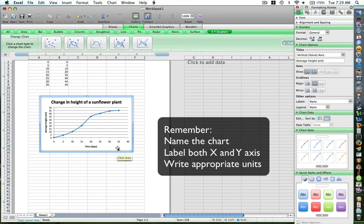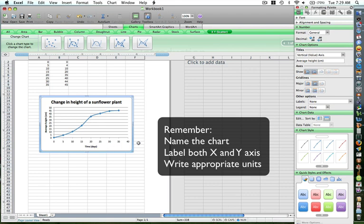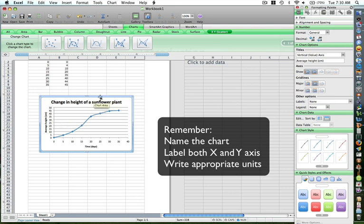You have your graph over here, which has got a title and your data. You have your X axis, whose units are in days and represents time. You have your Y axis, average height, whose units are in centimeter.